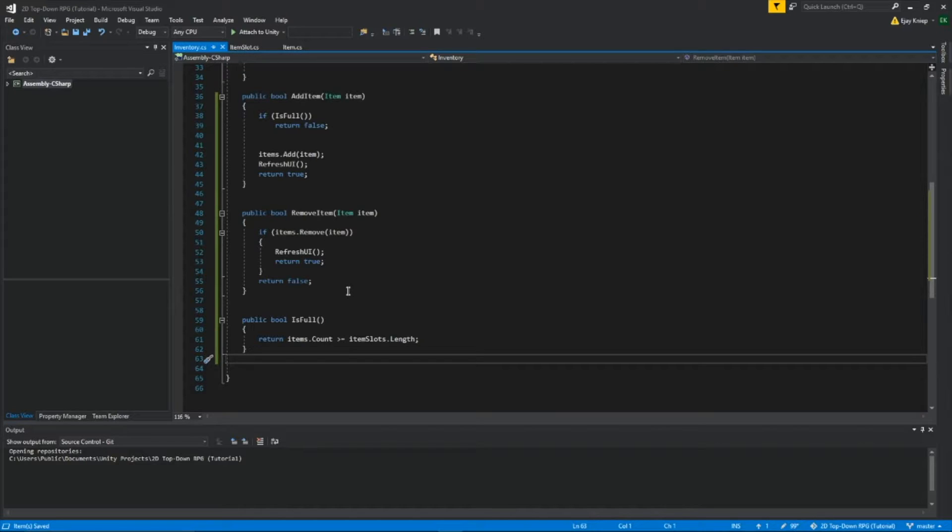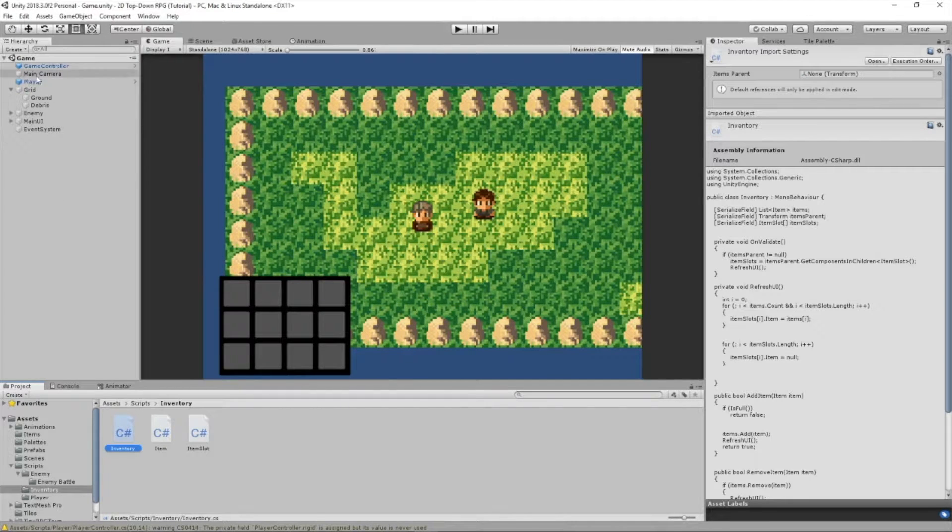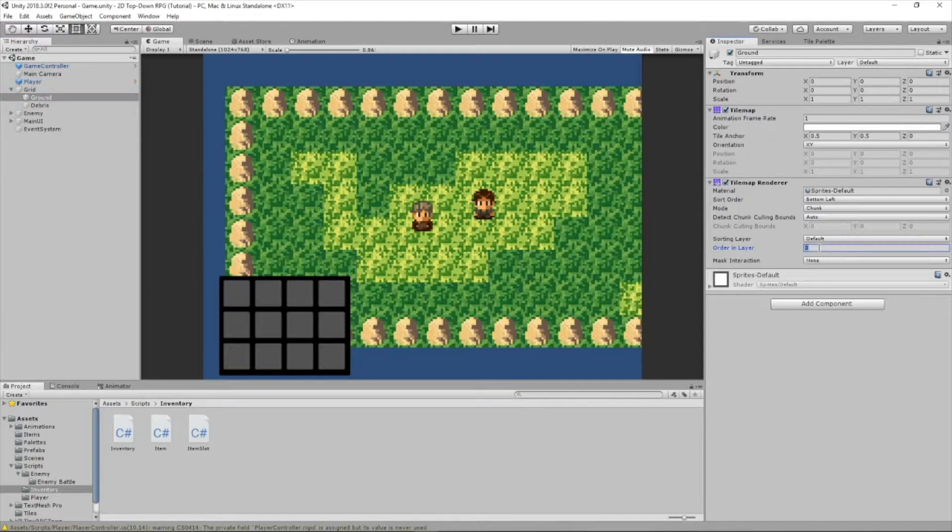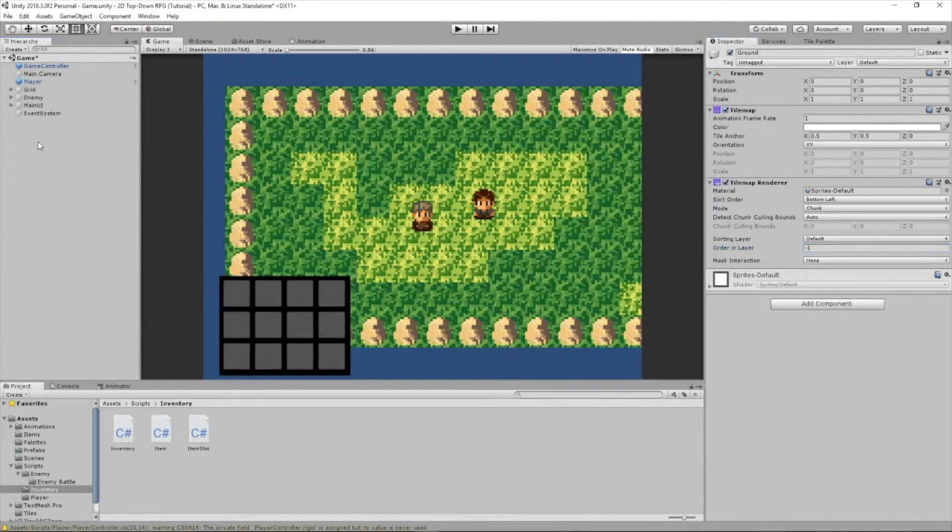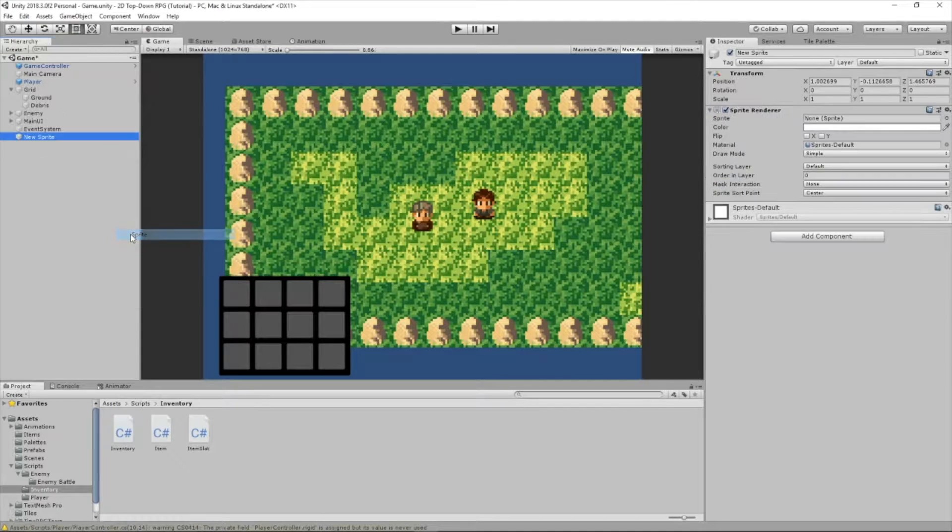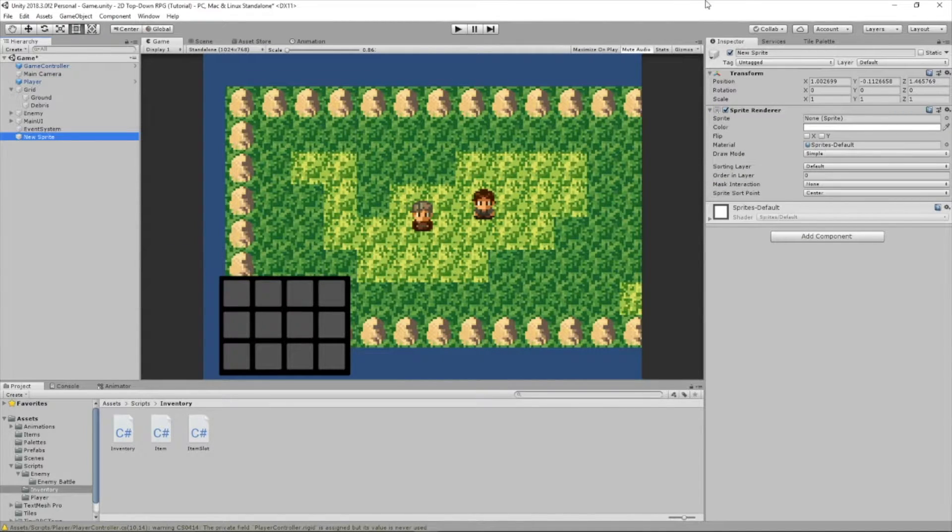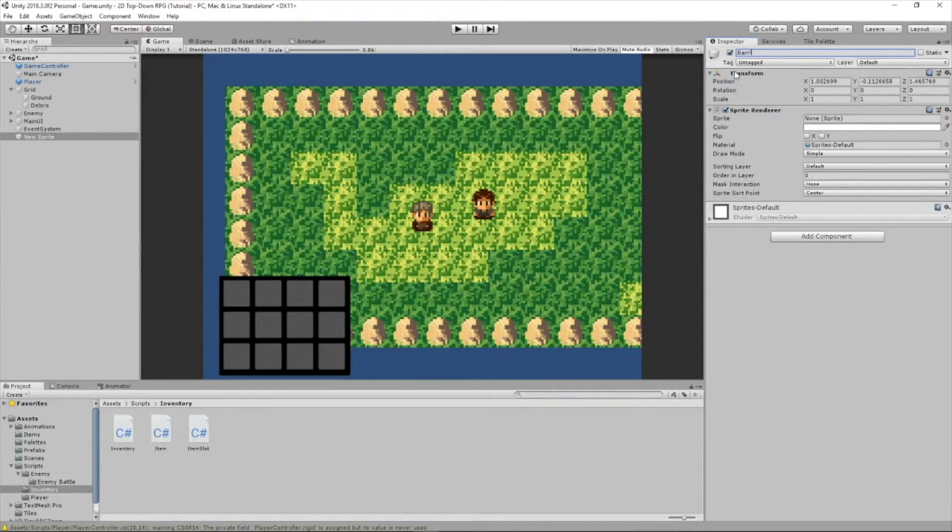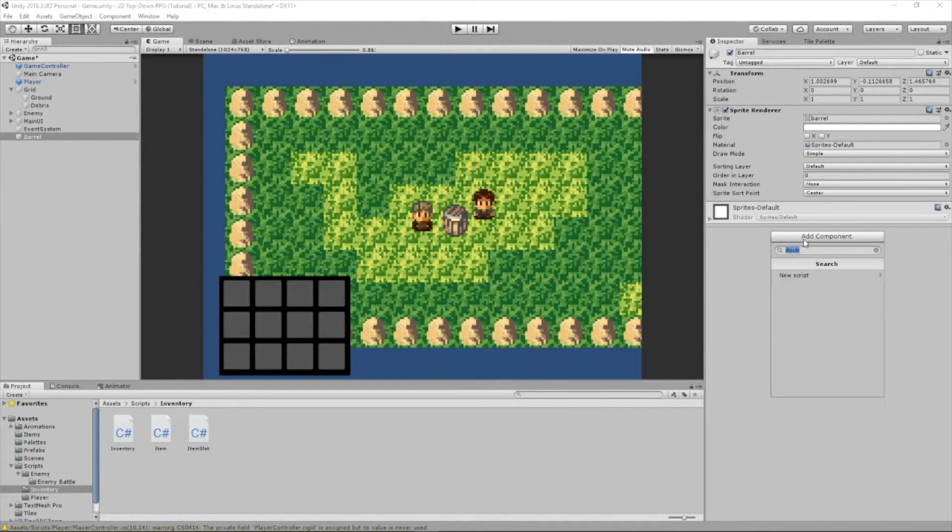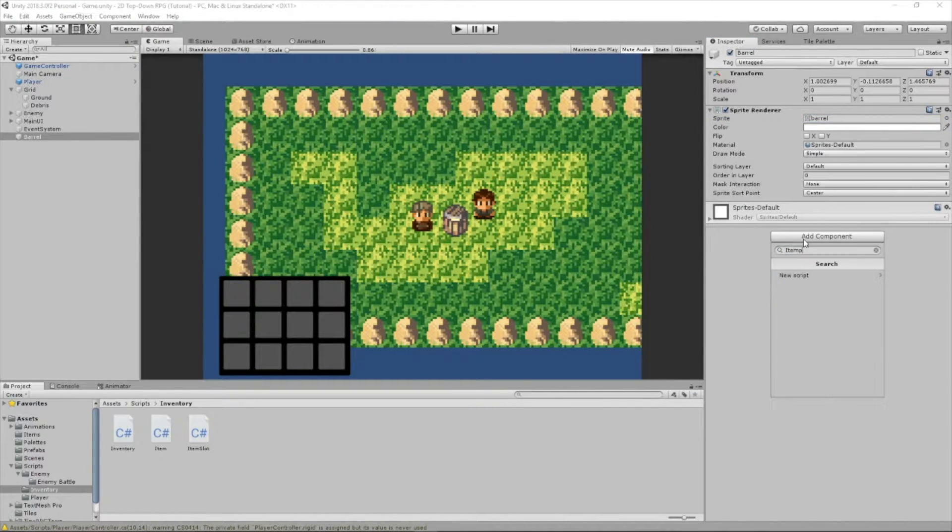Let's save this, head back to Unity. Now let's go into our grid, let's go to the ground layer, and let's set the sword and layer to negative 1. Now we're going to create a new sprite, we're going to call this barrel, this will be our barrel, add the barrel sprite to it, add a component, and we're going to call it item pickup.